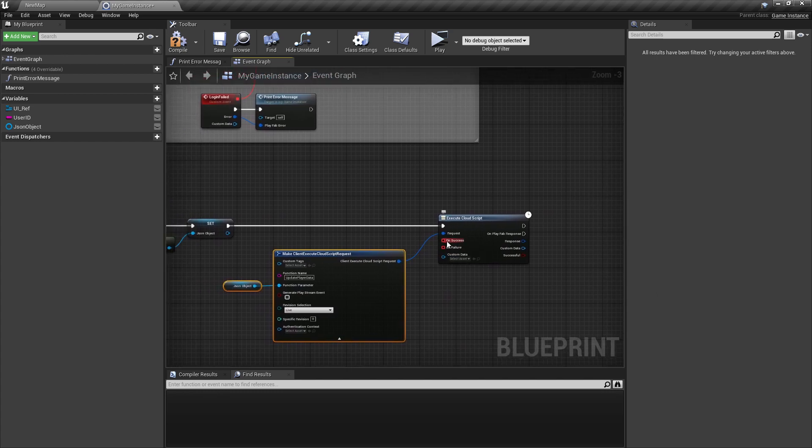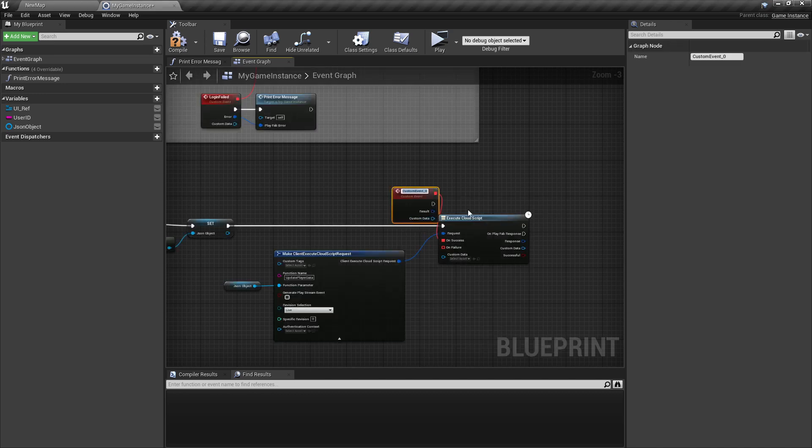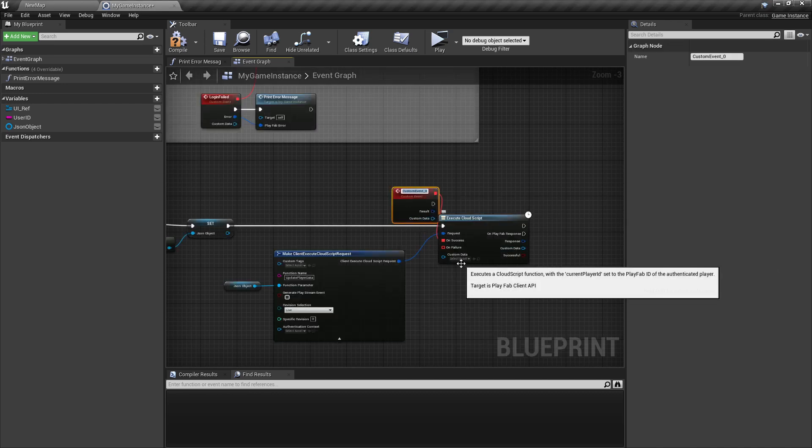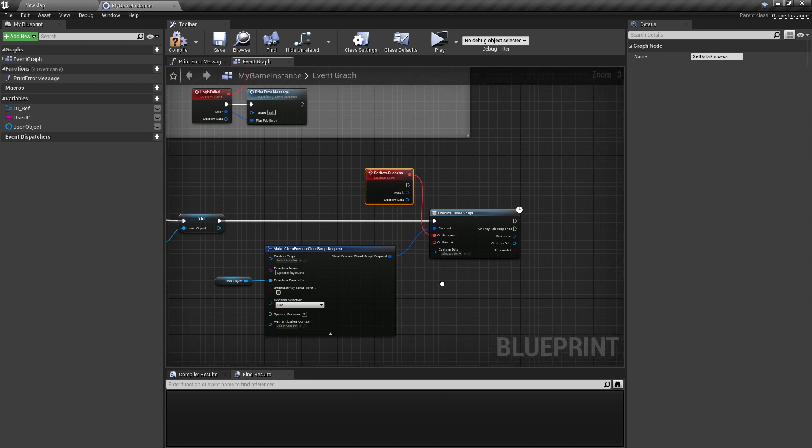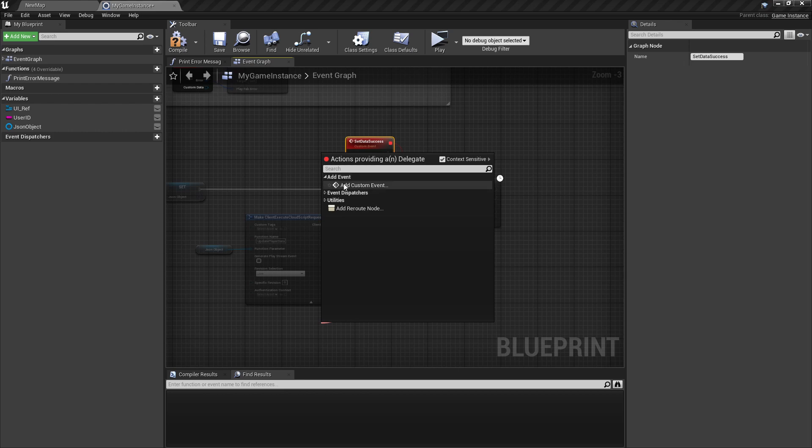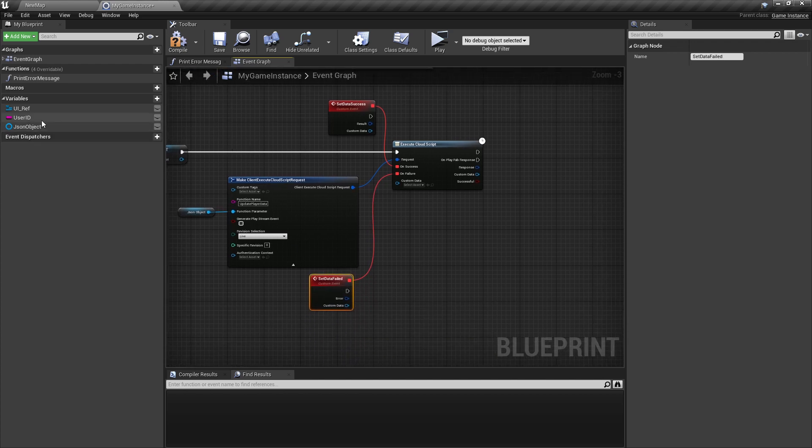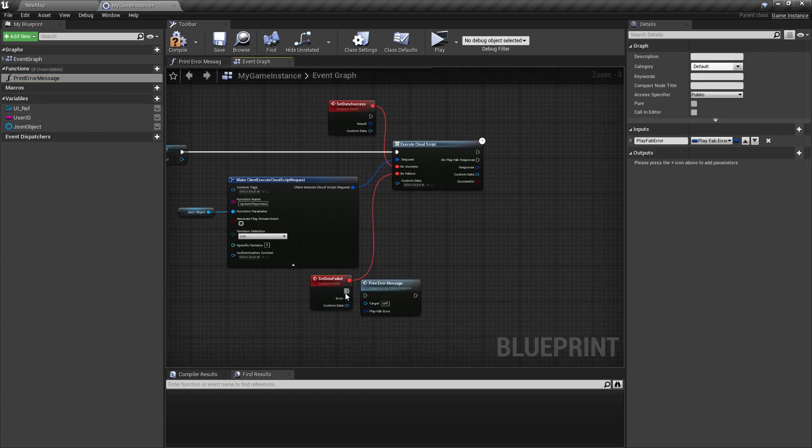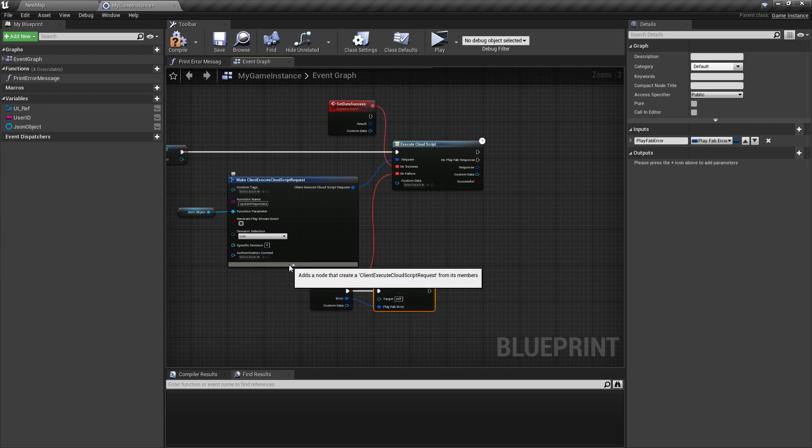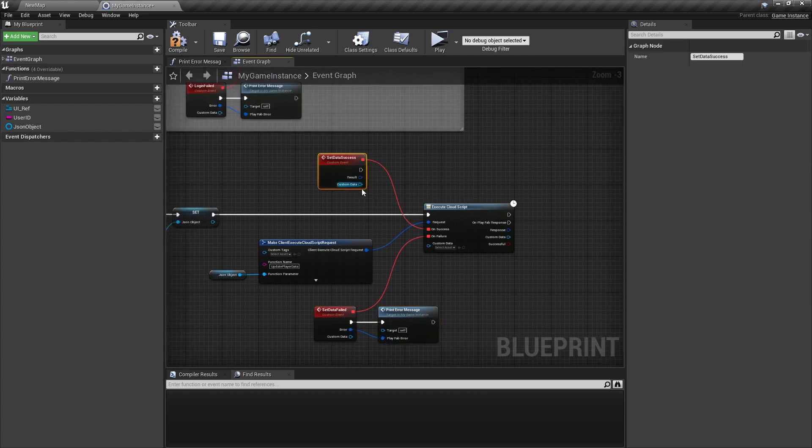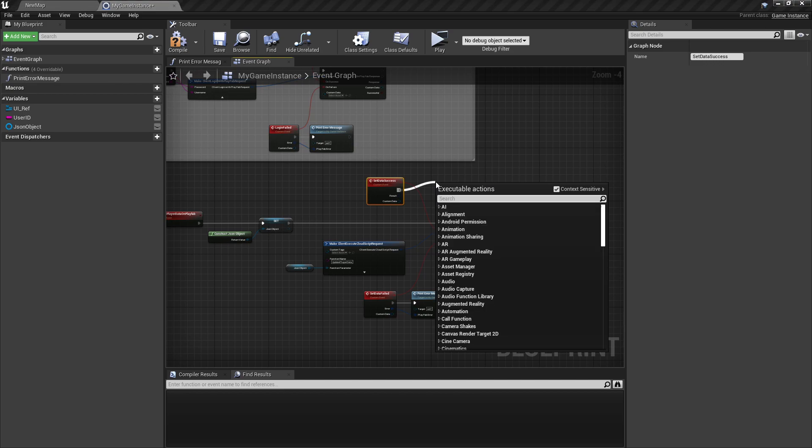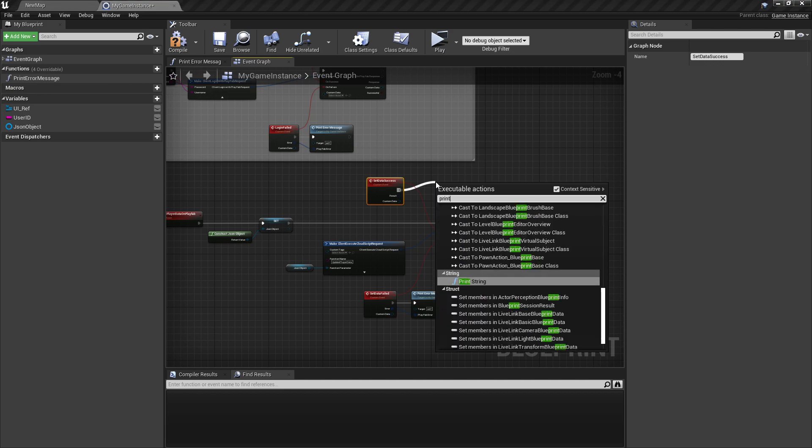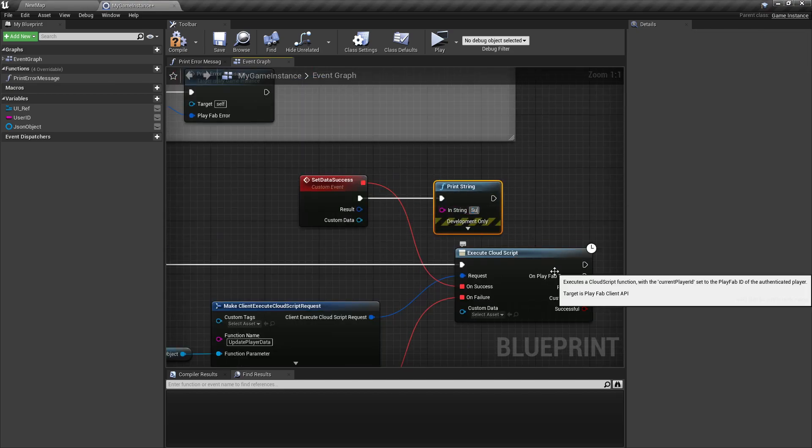So now again, here on success, we can say add a new custom event. SetDataSuccess. And then on fail, setDataFailed. So here on fail, we can print again our fail message. We can collapse this here. And on success, we can just print a string that was successful.